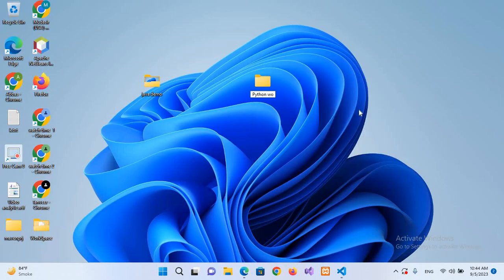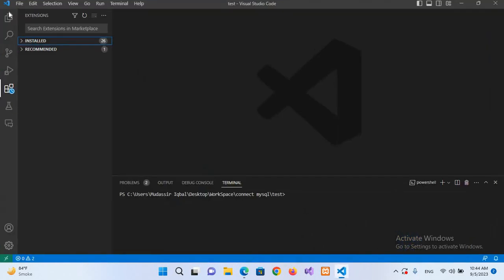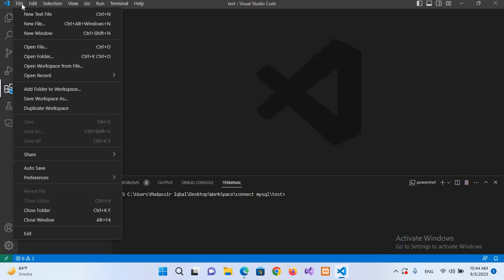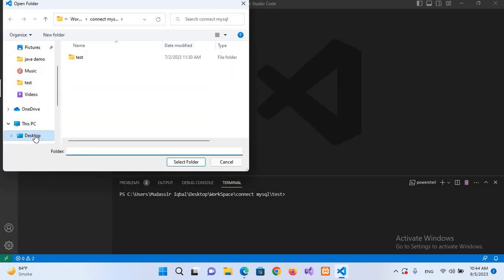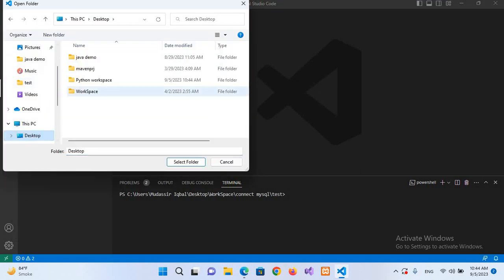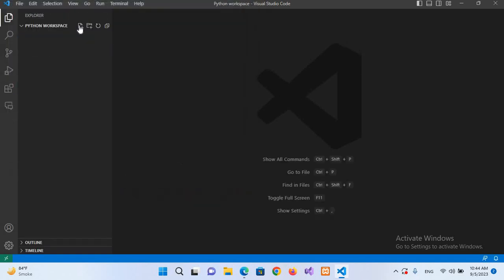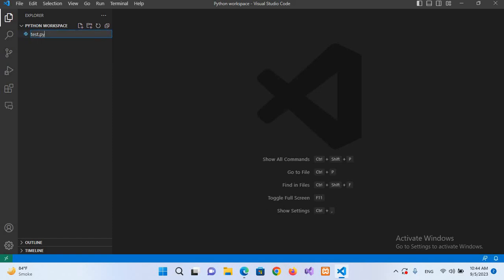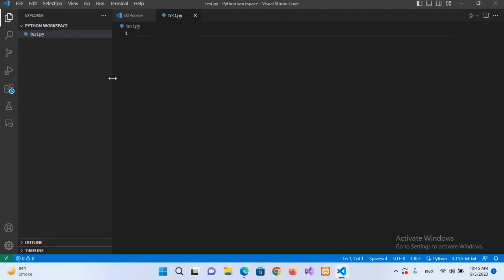We will go to the Desktop and create a new folder. I'll name it 'python workspace'. Now I'll go to Visual Studio Code, click on File > Open Folder, navigate to Desktop, select 'python workspace', and open it. I'll create a new Python file and name it test.py and hit Enter. The test.py file is now created.